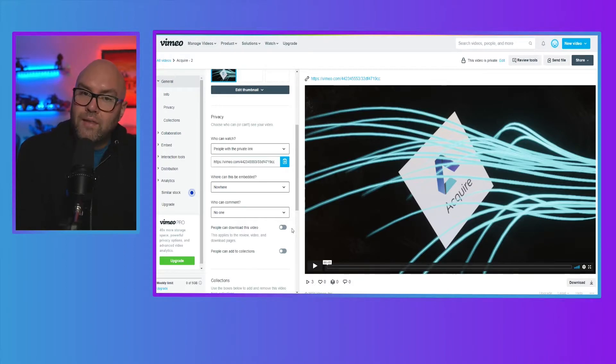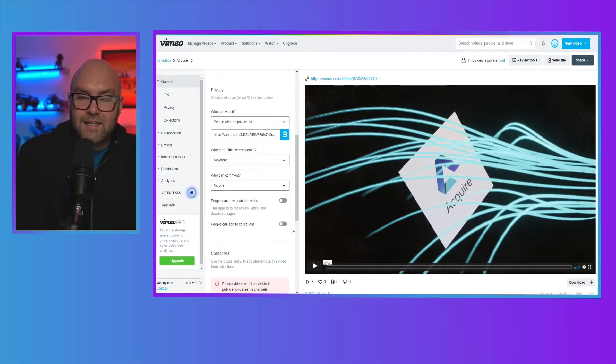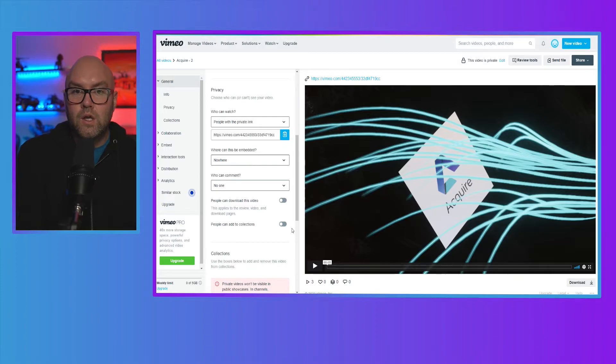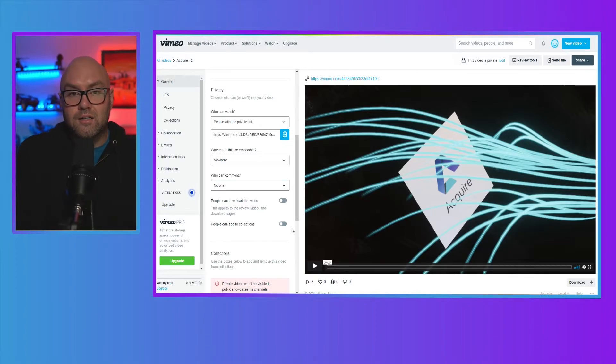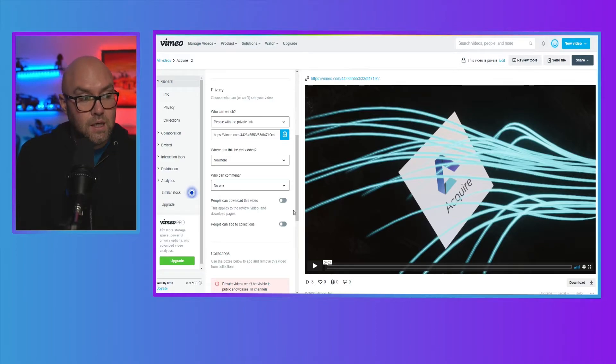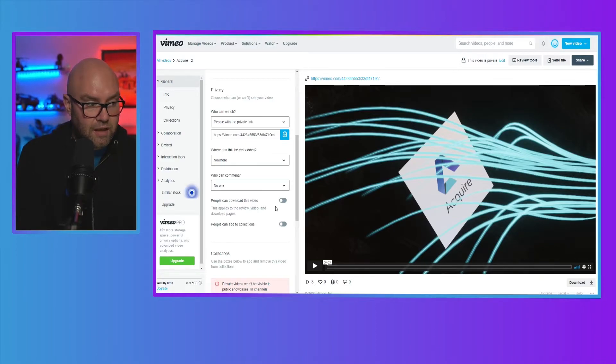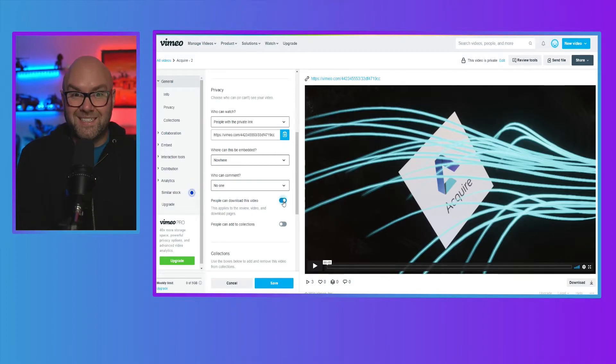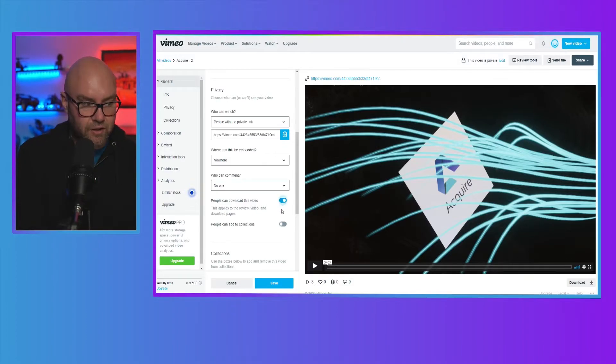You can then also select if people are allowed to download this video. So again, if it's in your membership site, you don't want people to download it because they can do whatever they like with it afterwards. So you want to switch this off. So at the moment, that's off. If I click this and it goes blue, it means it's on and people will be able to download it. So I'm going to switch that off.